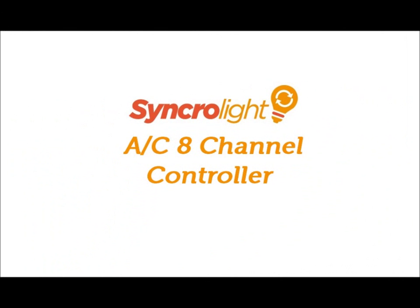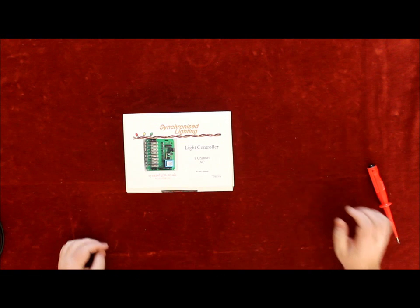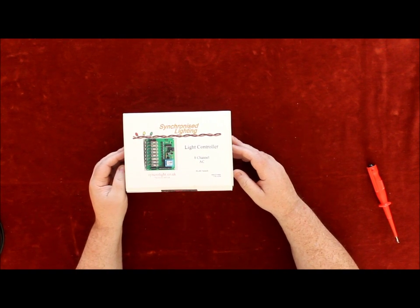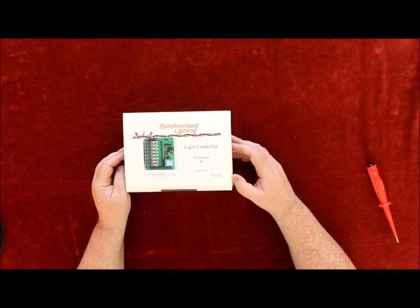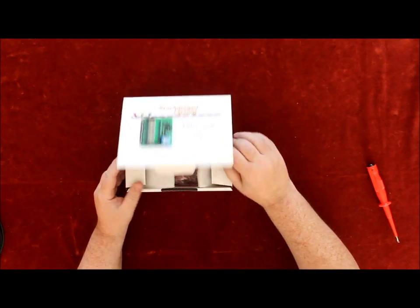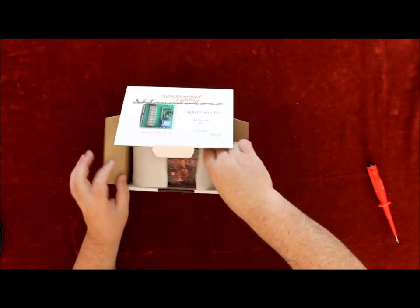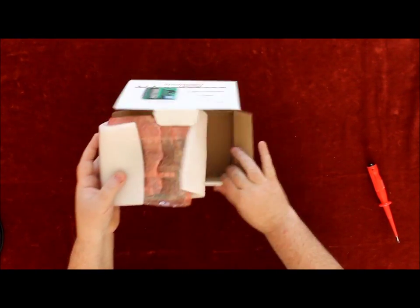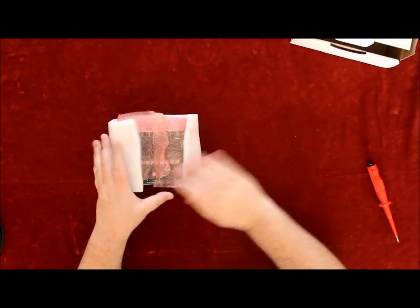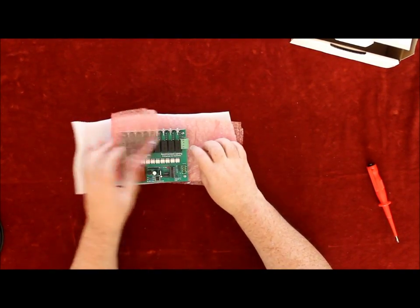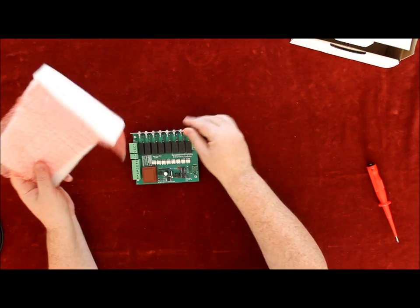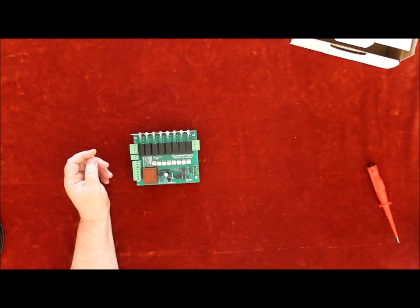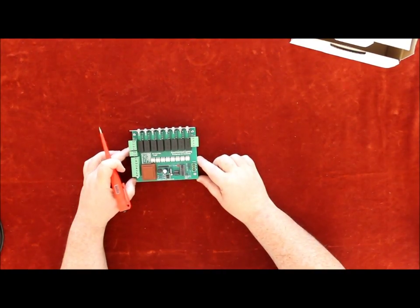Hi, welcome to Synchronized Lighting product videos. In this video we will teach you how to set up and run your product, an 8-channel AC controller. Caution: 240 volts, be careful. Okay, quick explanation. It comes with the neutral block...